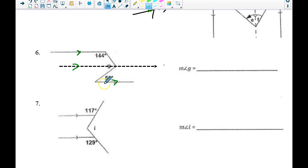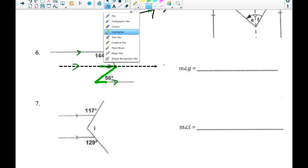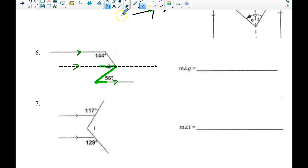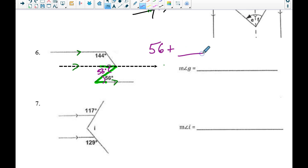Now I notice a pair of alternate interior angles right here. If that angle down there is 56 degrees, this angle up here should also be 56 degrees. That's one part of angle G — so I know 56 degrees plus some other value is going to give me the full measure of angle G.